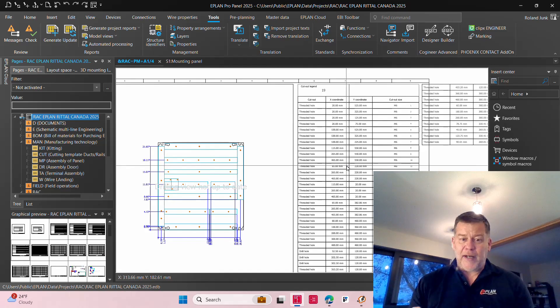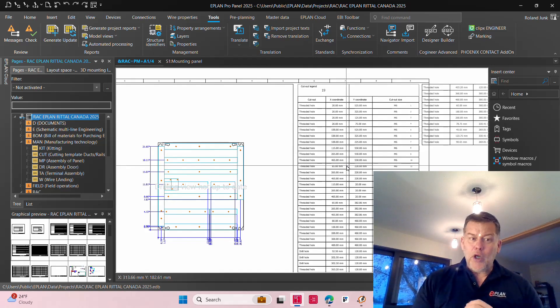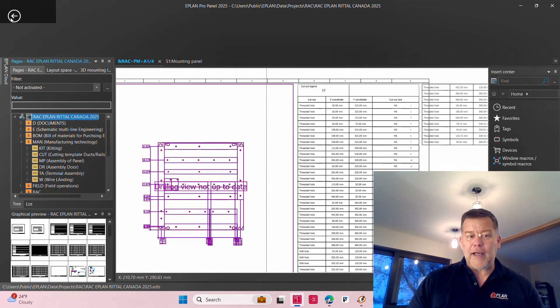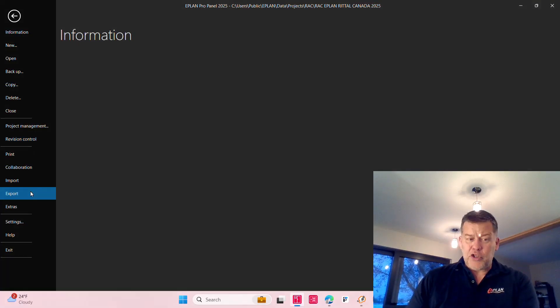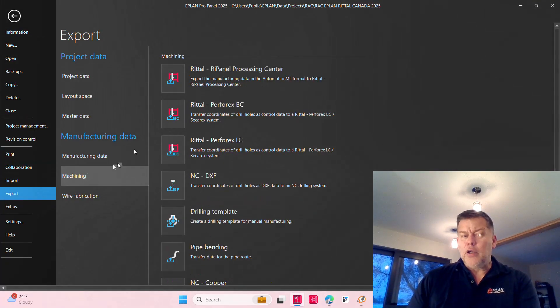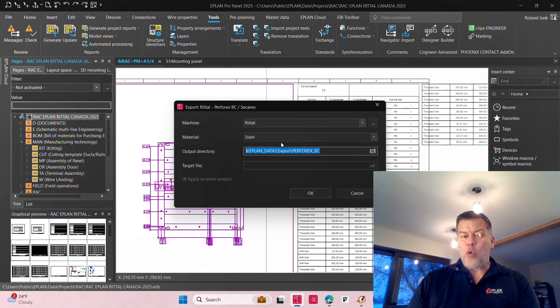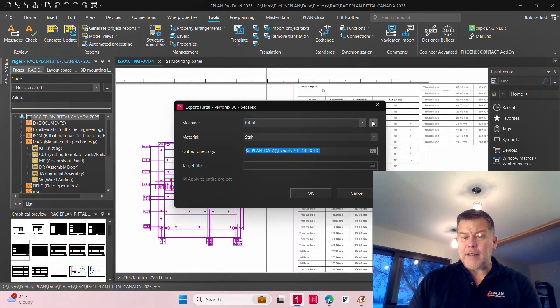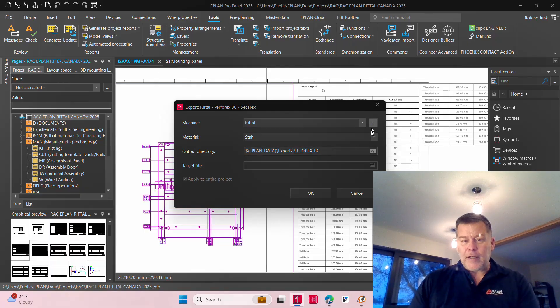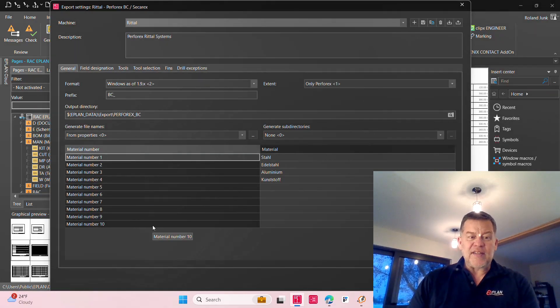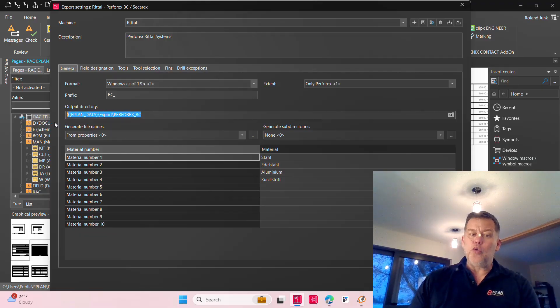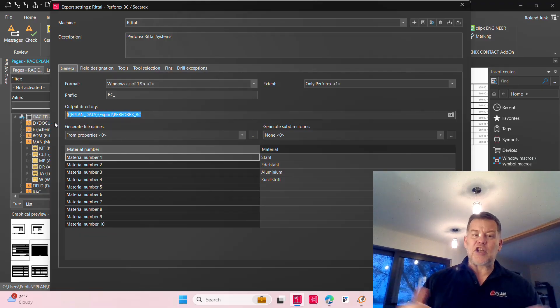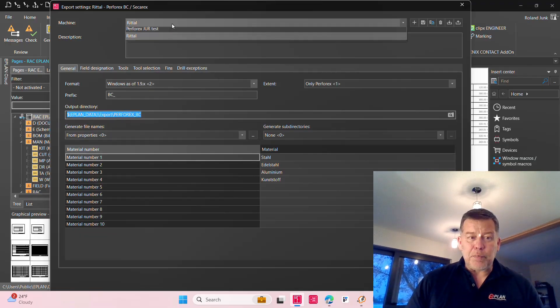And if you actually put this export into the auto-import of the Perforex, all you have to do is this, and you will just simply generate all the different files that are required by the Perforex. And now if you jump over to the Perforex machine, you will see these new orders appear with the RAC on Rittal Canada naming and the different surfaces.